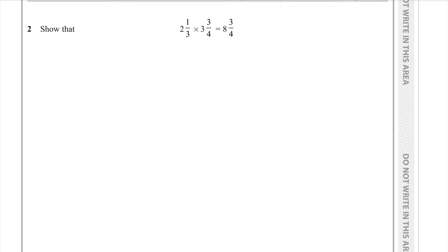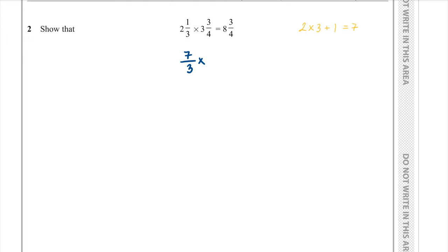Question 2. Show that 2 and 1 third times 3 and 3 quarters is equal to 8 and 3 quarters. Before we multiply them, we must convert the mixed numbers into improper fractions — that is, top-heavy fractions. To convert the first one, we do 2 times 3 plus 1, giving 7 over 3. To convert the second one, we do 3 times 4 plus 3, giving 15 over 4.